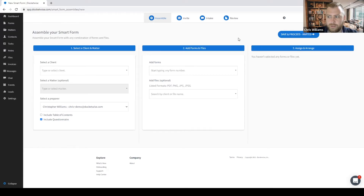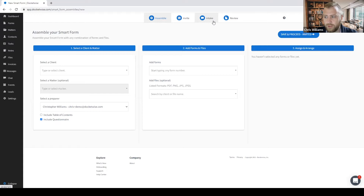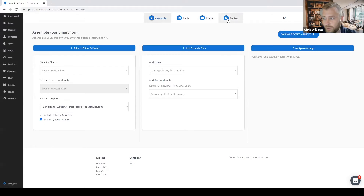Next, the invite tab is where you can send and monitor your invitations to your clients and collaborate on the intake. The intake tab is the questionnaire portion of the SmartForm, from which all the information provided will populate the actual forms included. And finally, the review tab is where you are able to review, download, and print your forms and packet.